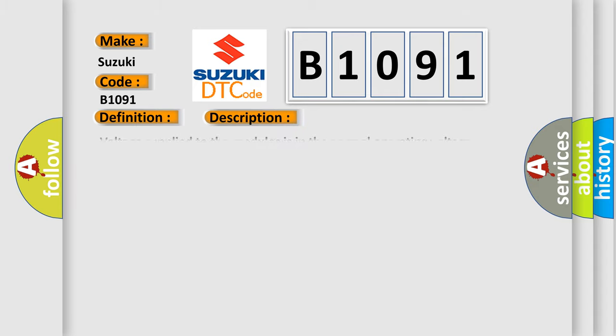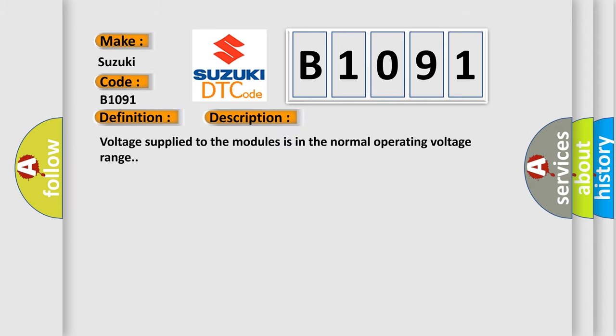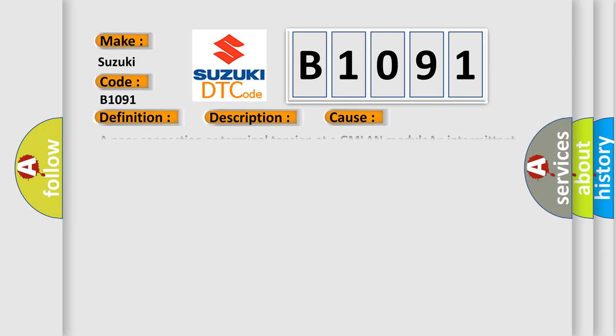And now this is a short description of this DTC code: Voltage supplied to the modules is in the normal operating voltage range.